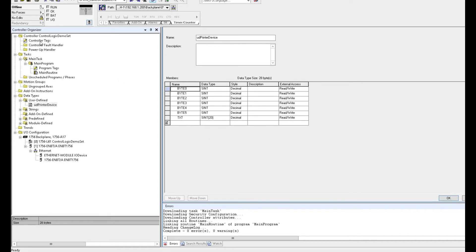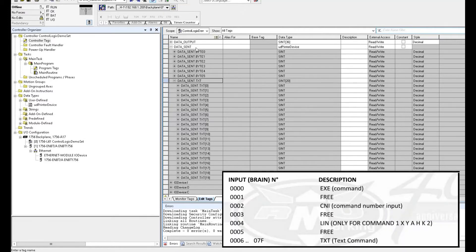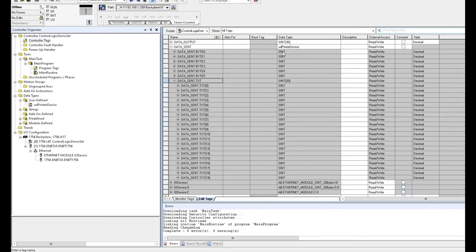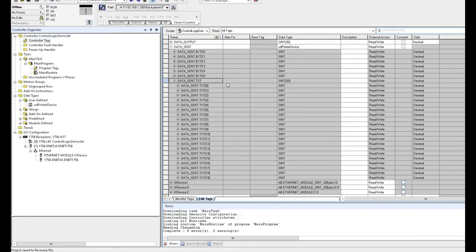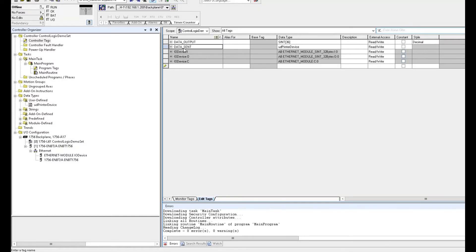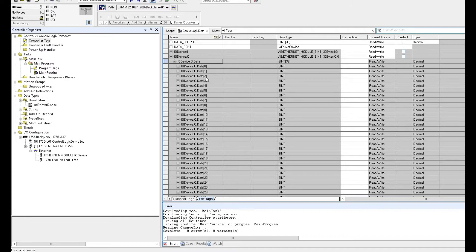Based on this UDT, I go to the controller tag and create 'data_sent'. I create this tag name based on this UDT data type structure. After creating data_sent, the structure is the same as the manual requires — from zero to five, the top six bytes are a byte type, and the following is text. Usually we will use a COP command to copy this tag to the output — copy data_sent to the Ethernet IP device tag name: iodevice.output.data.